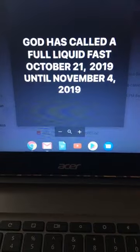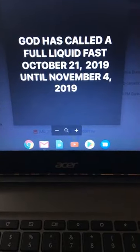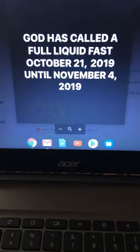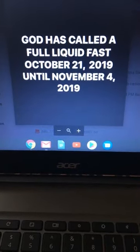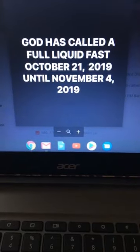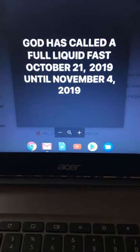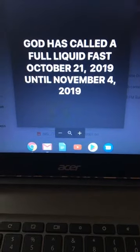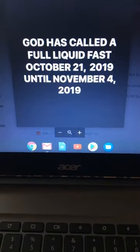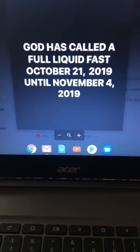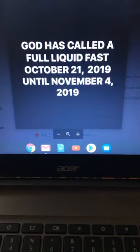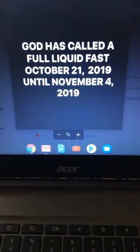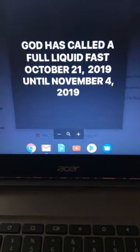So God has called a full liquid fast. Notice what I said. It's a full liquid fast. October 21st to November 4th. I think y'all know why. It covers everything. It covers this witchcraft month, which is the highest of the year. Not only that, in the calendar of God, the Jewish calendar, we're talking about from the beginning. This is starting a new year now. So think about what the enemy did. Halloween is the month of the new year.